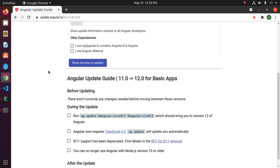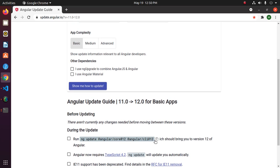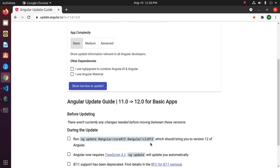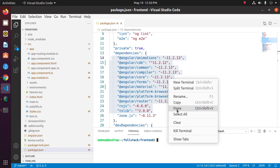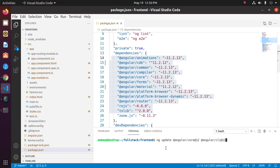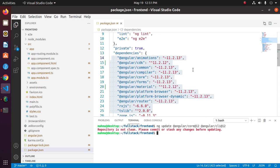If your application complexity is basic, copy the command and navigate to your Angular 11 application directory, then apply this command. Use this command with the --allow-dirty flag.